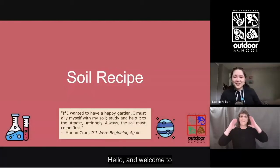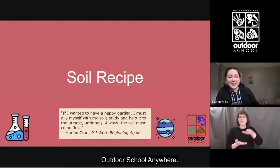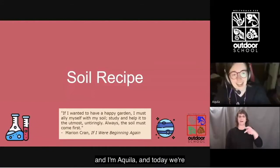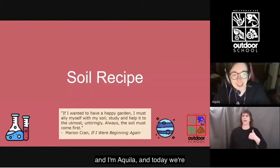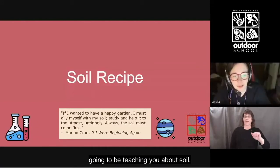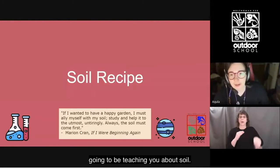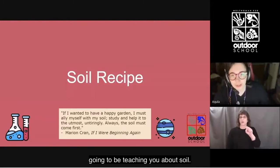Hello and welcome to Outdoor School Anywhere. My name is Copper and I'm Akilah, and today we're going to be teaching you about soil.